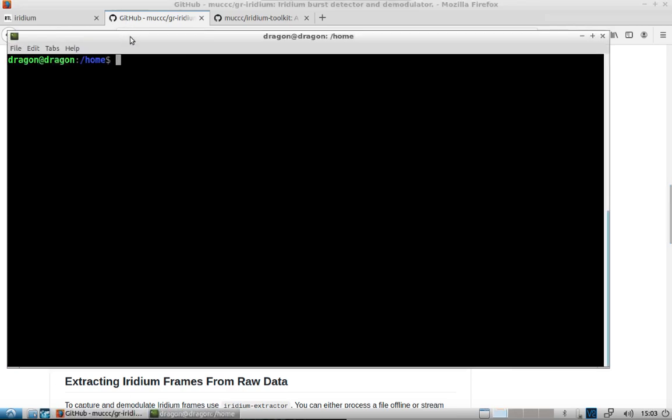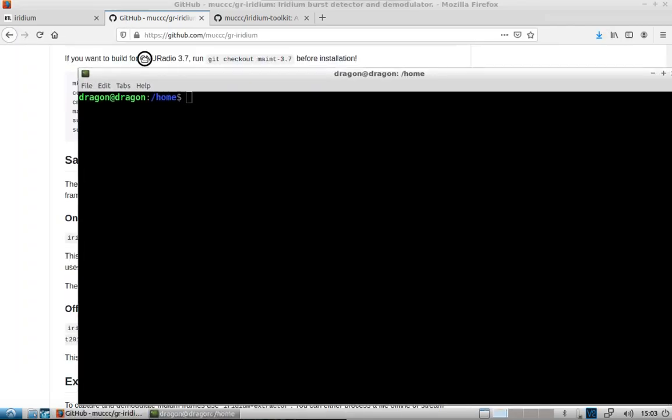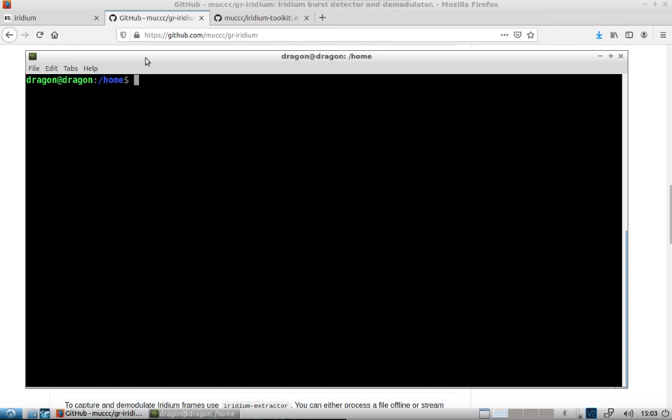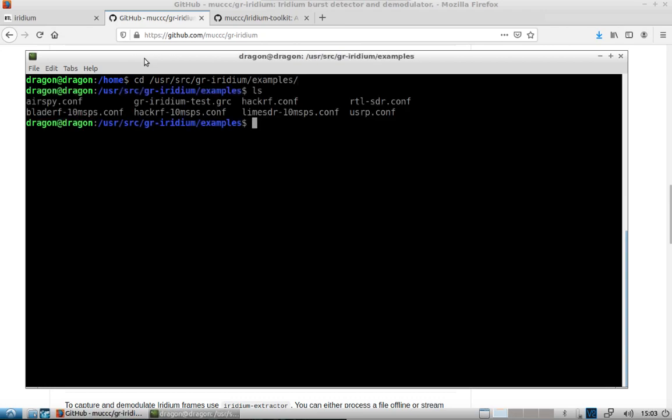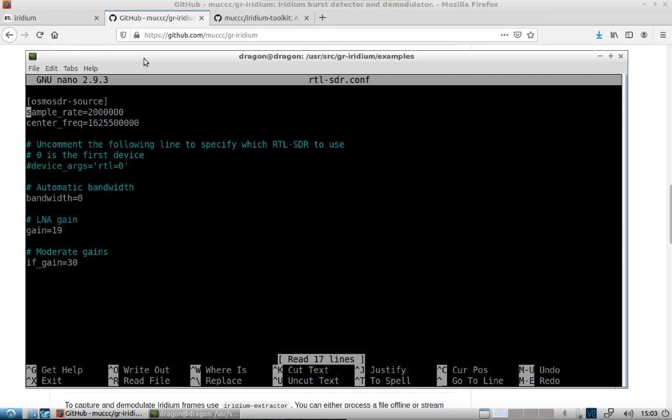So one thing we need to change though, is we need to go in our user source GR Iridium examples folder. You'll use sudo and whatever editor you're comfortable with. Let's open the RTL SDR.conf. We'll come down to device args, uncomment that.